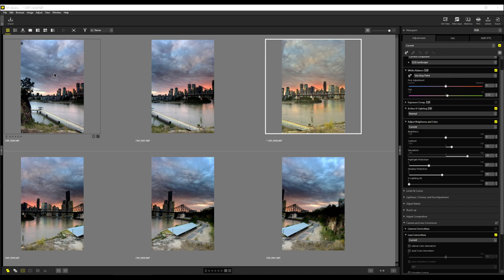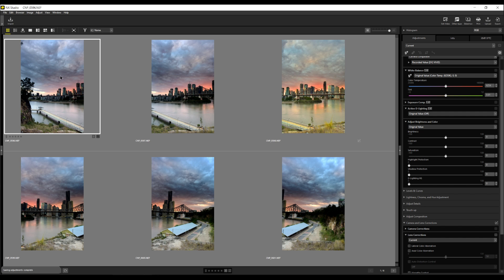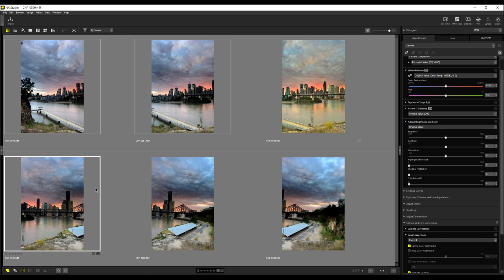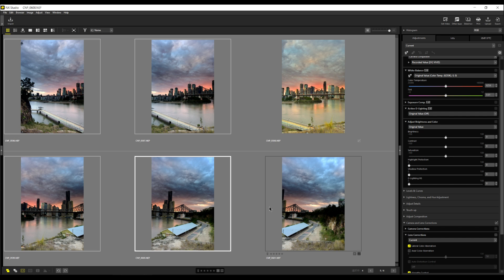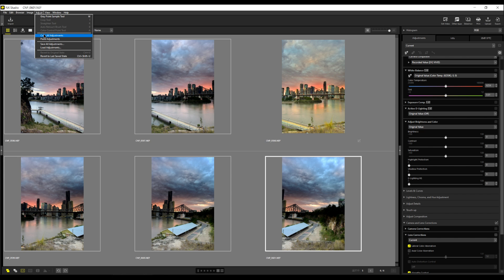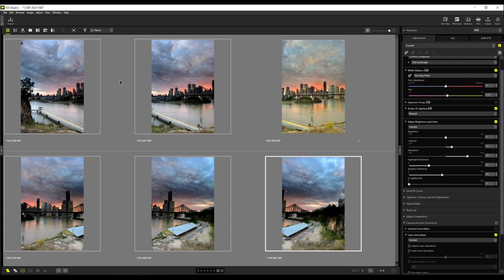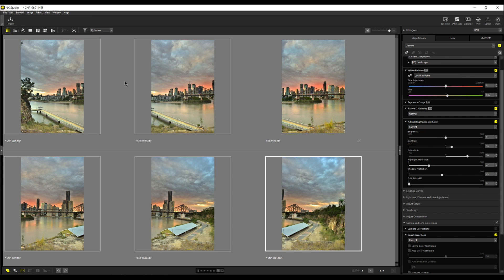This will copy all the settings like synchronizing the setting. Now, I'll use the control key and select the other five images. I come back up to the top to adjust and say paste adjustments. And there you go. All the adjustments have been done.